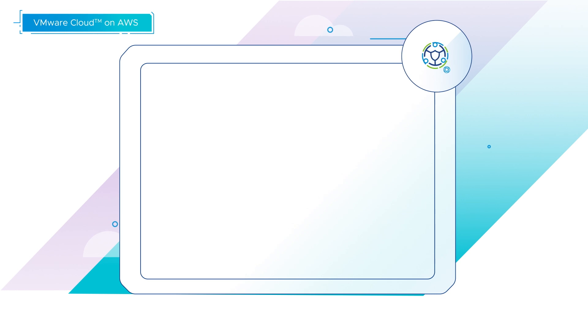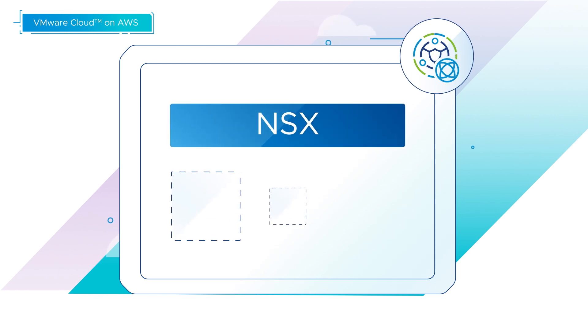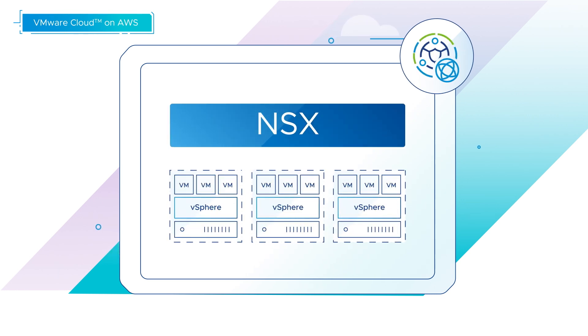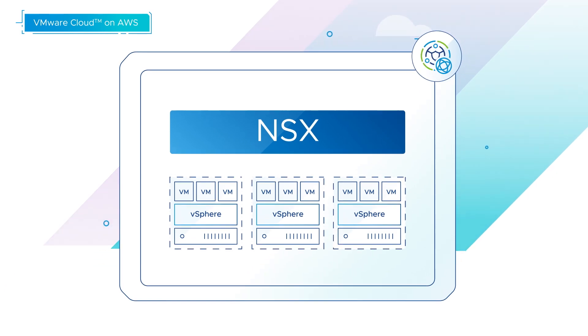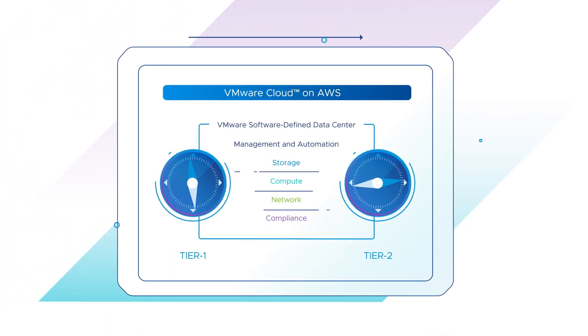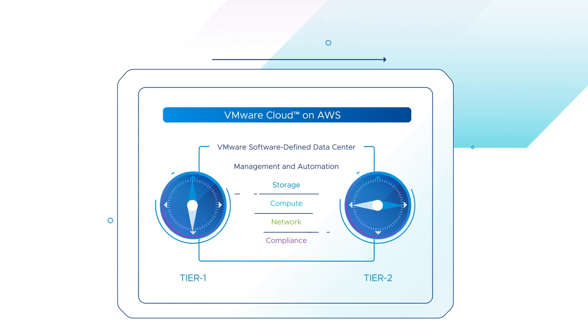VMware Cloud on AWS utilizes NSX to create an overlay network atop the physical layer provided by AWS. An SDDC network has two notional tiers.